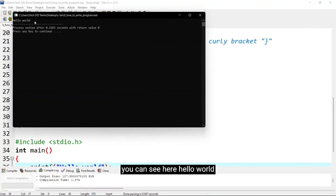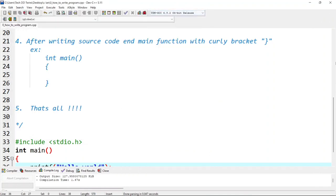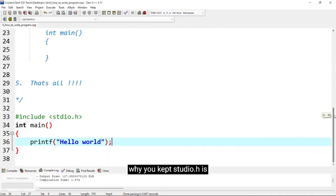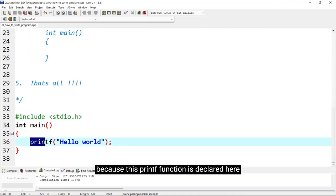You can see here hello world. Why we kept stdio dot h is because this printf function is declared here.